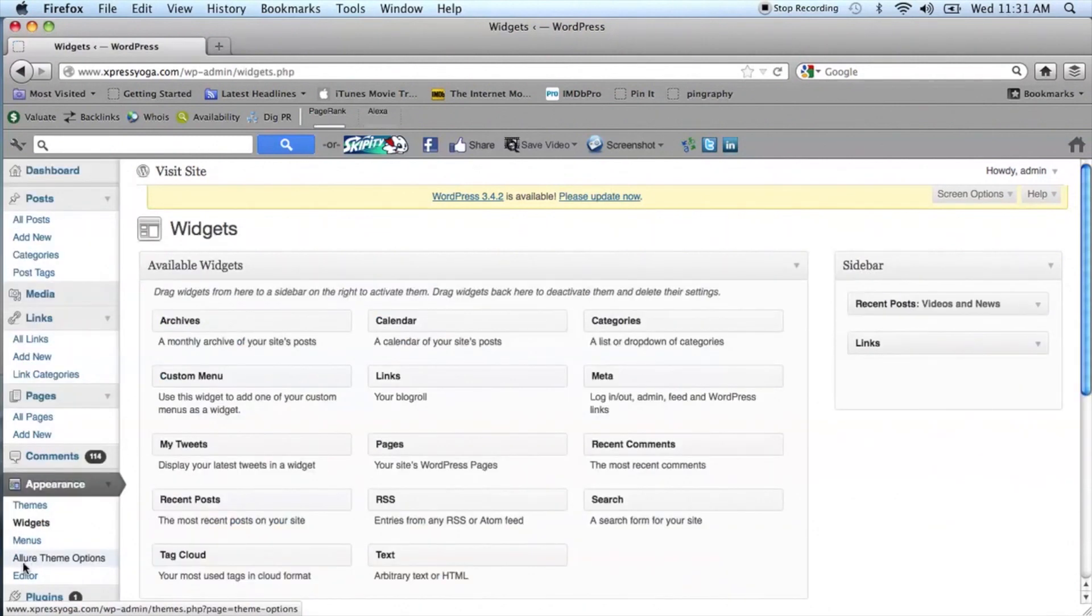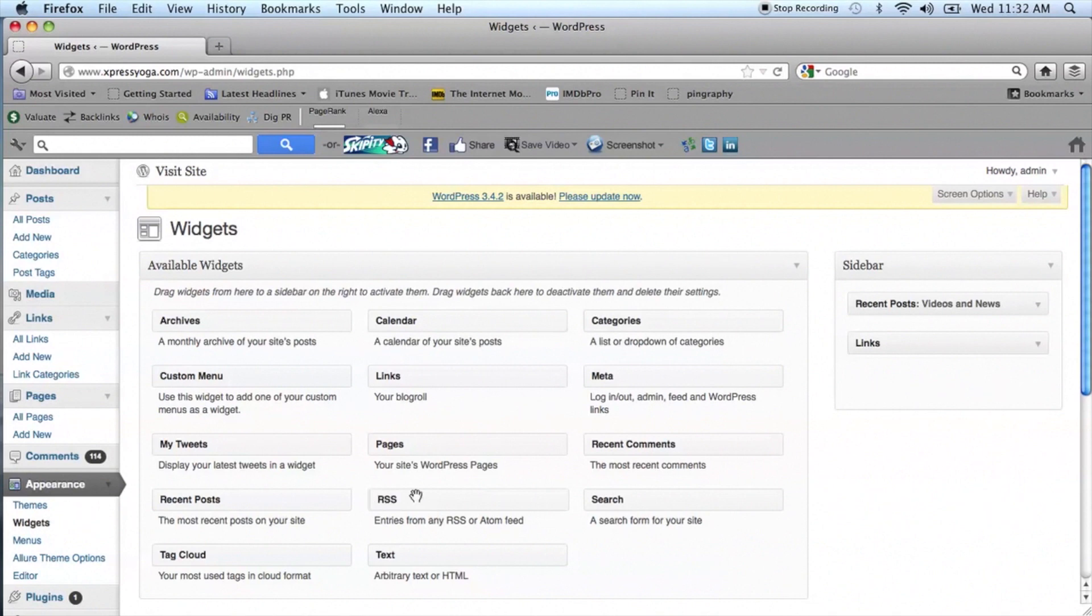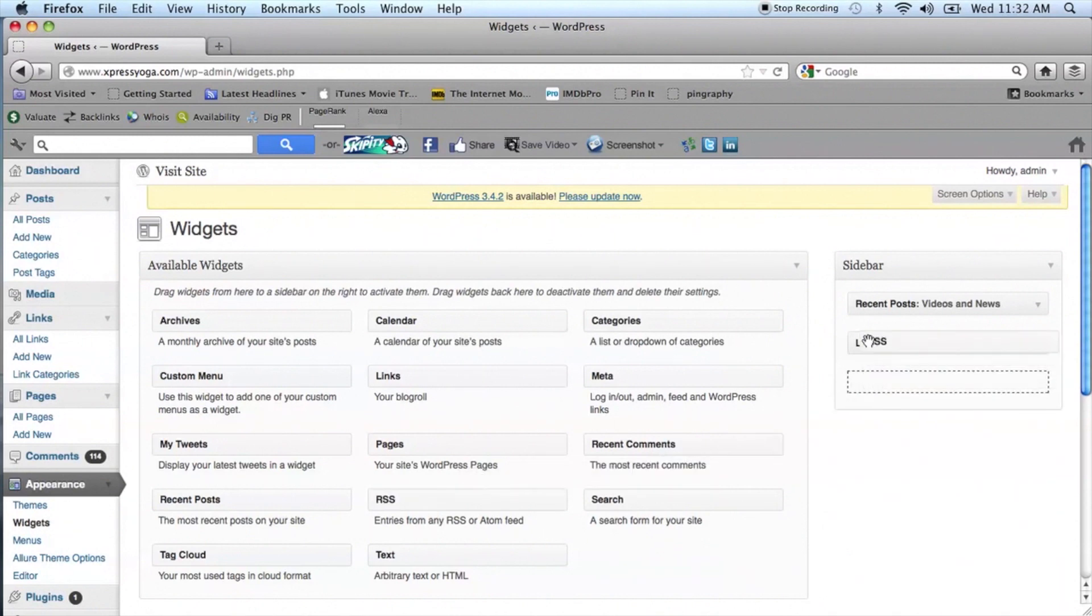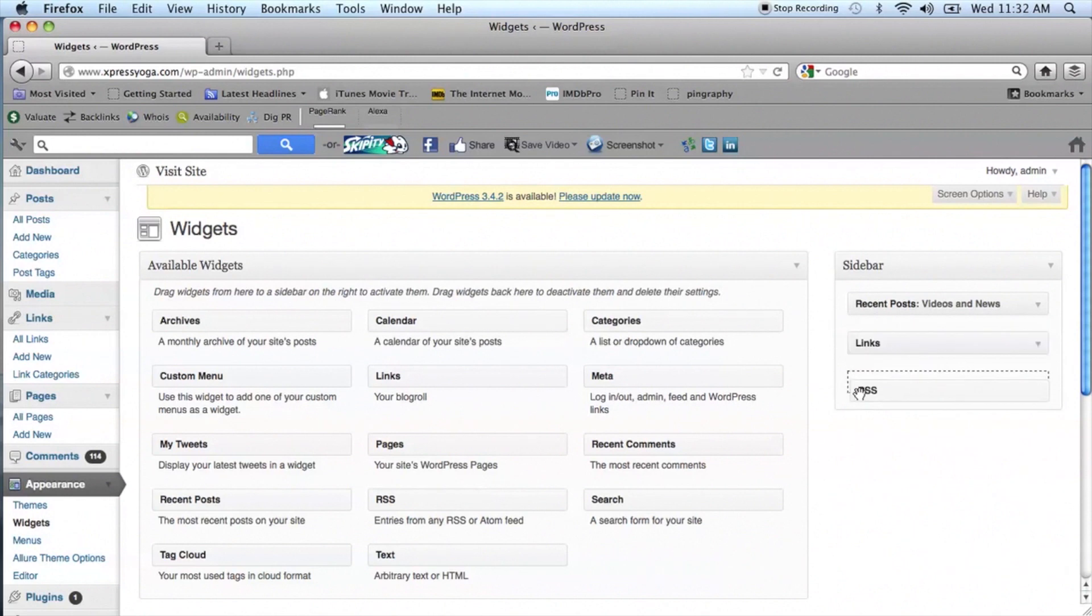Select that and automatically there is an RSS widget available for your use. Move it over to the right hand side into your sidebar and you can drag and drop it into the right position.